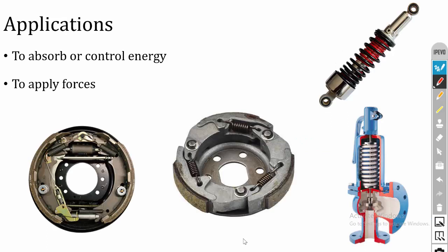The applications of springs: generally, springs are used in shock absorbers and vibration dampers to absorb energy. In shock absorbers, because of sudden impact, sudden energy is produced. The suspension system absorbs the energy produced by the impulse and releases it in consecutive cycles. In two-wheeler and four-wheeler suspension systems, the spring absorbs the energy.